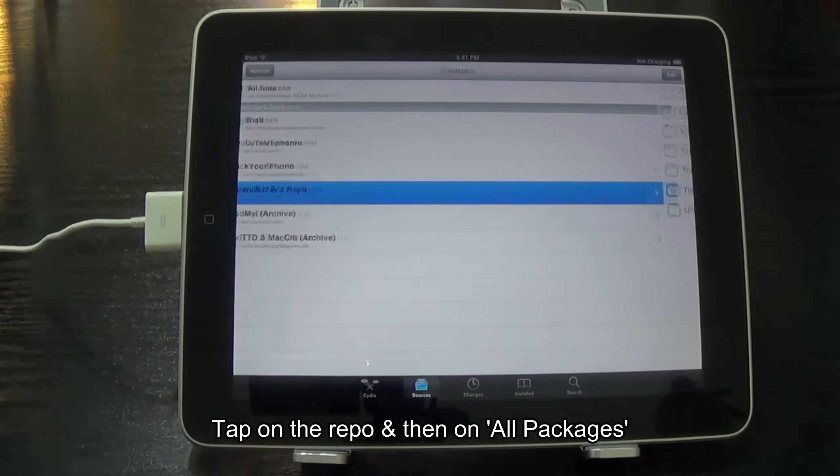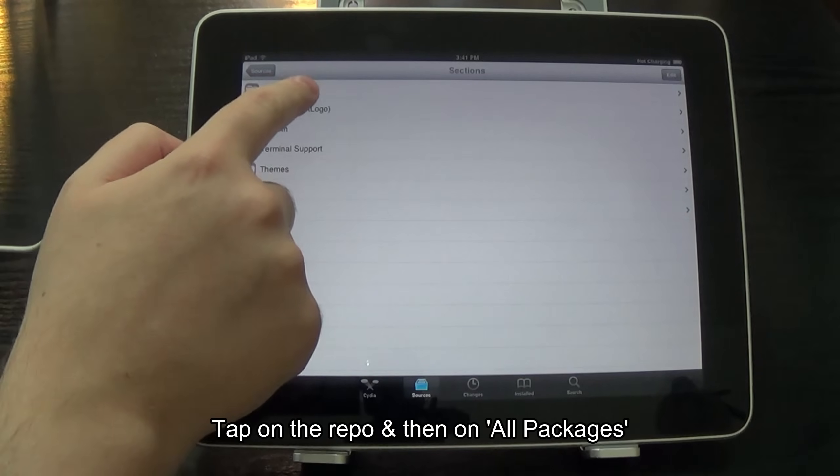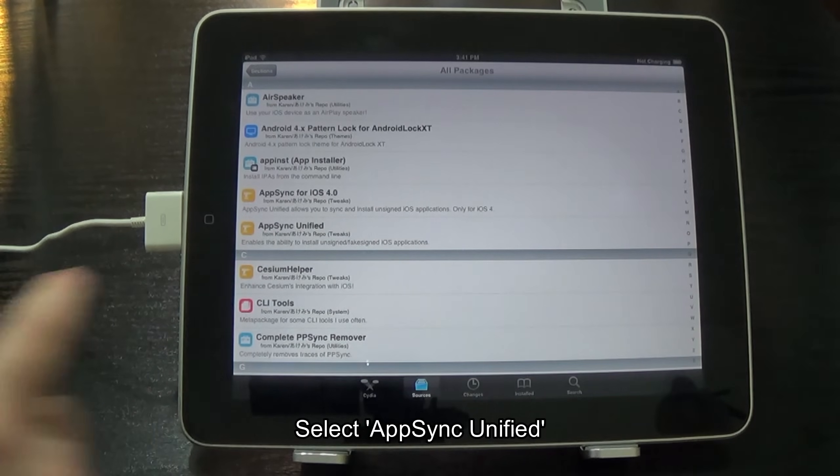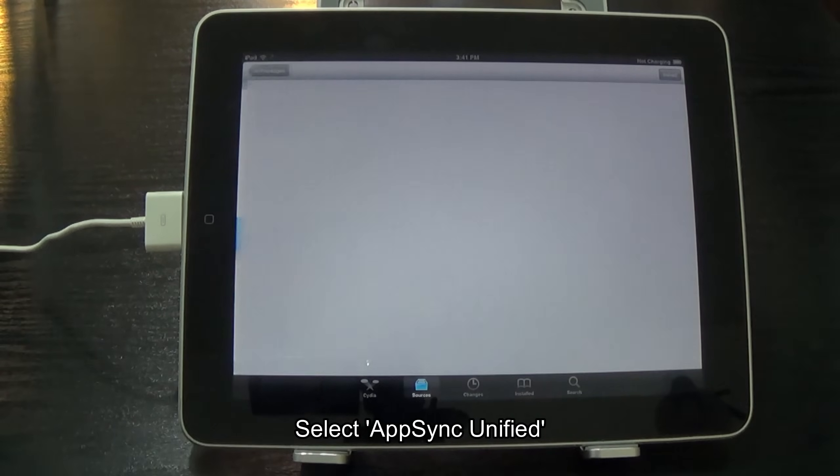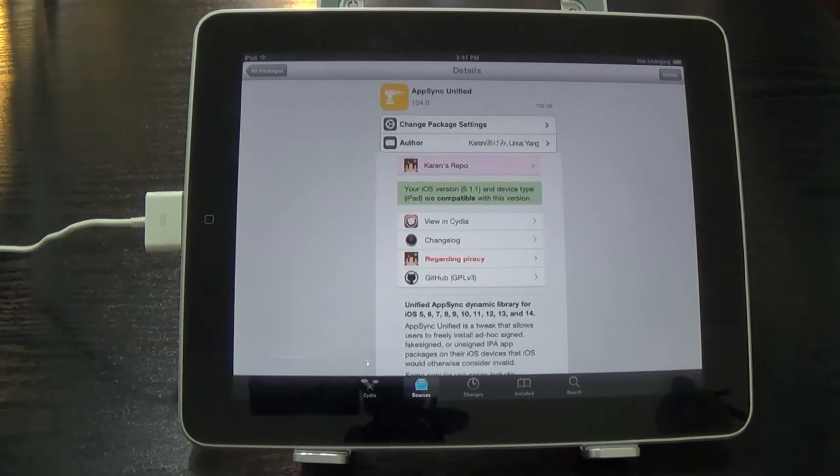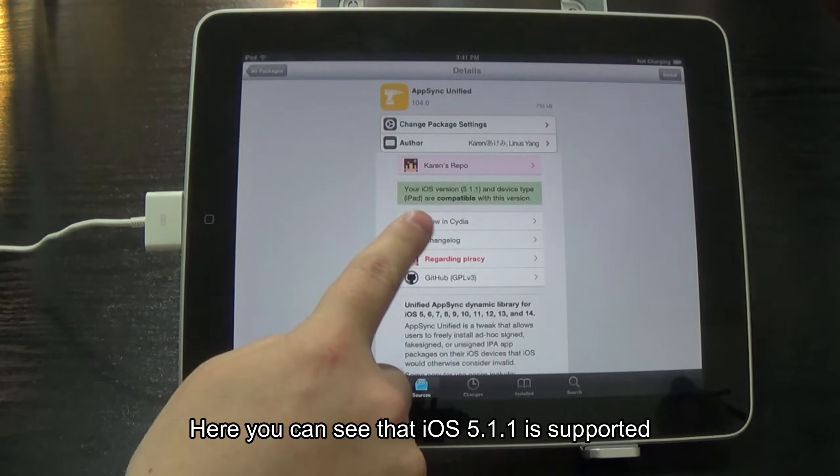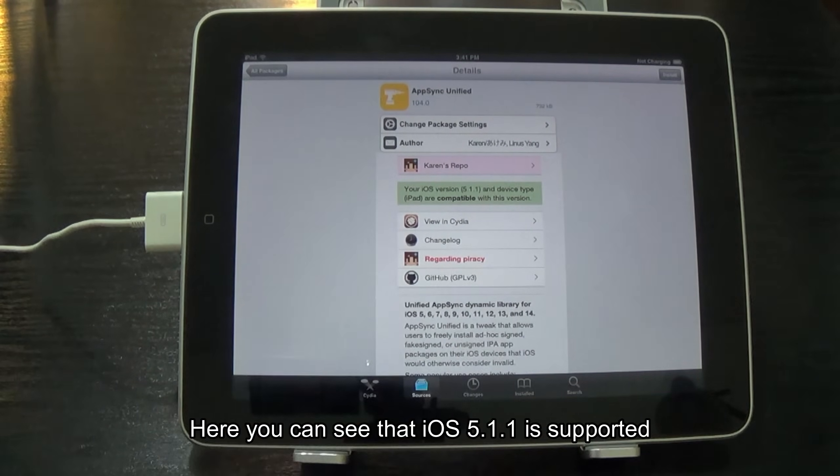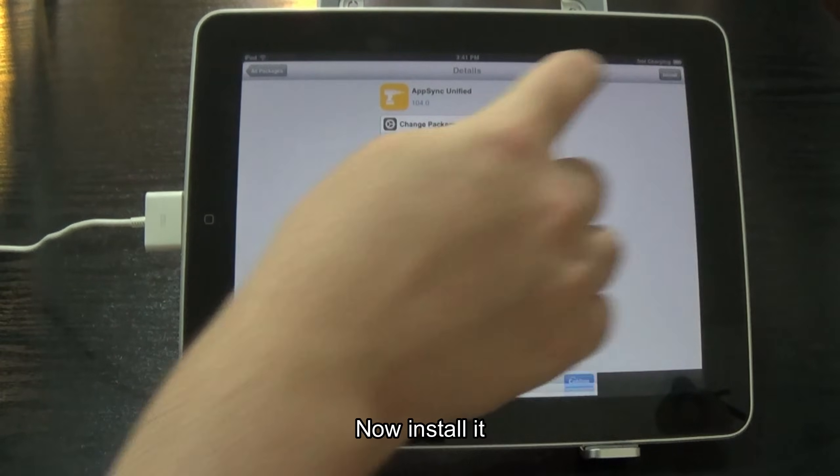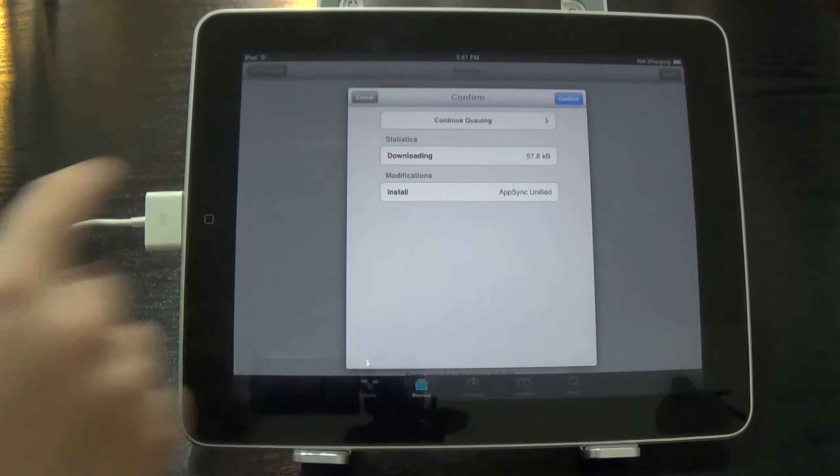Tap on the repo and then on all packages. Select App Sync Unified. Here you can see that iOS 5.1.1 is supported. Now install it.